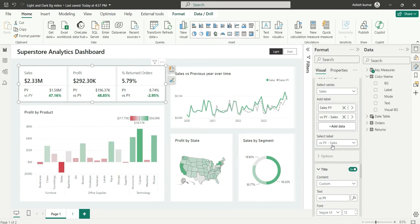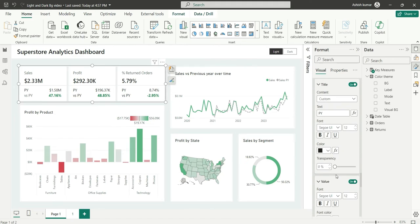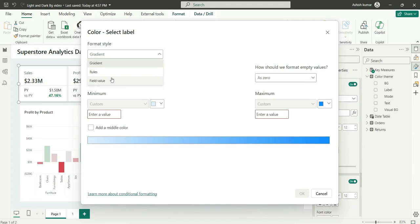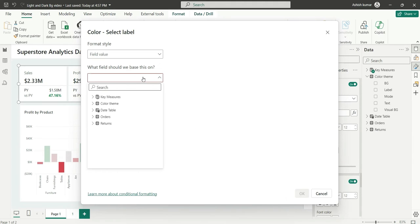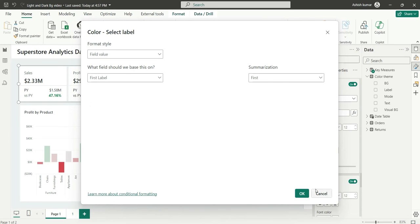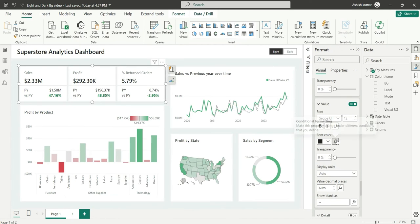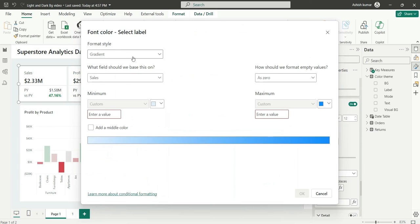I'll also update Select Label and Select Sales PY. For the Sales PY reference I'll change the title color to use the Label color, and for the value I'll apply the Text color.